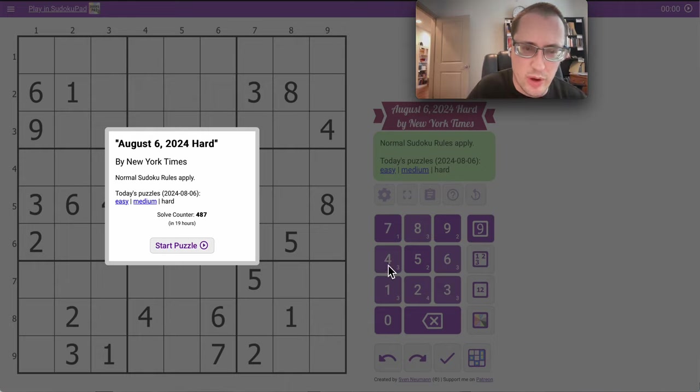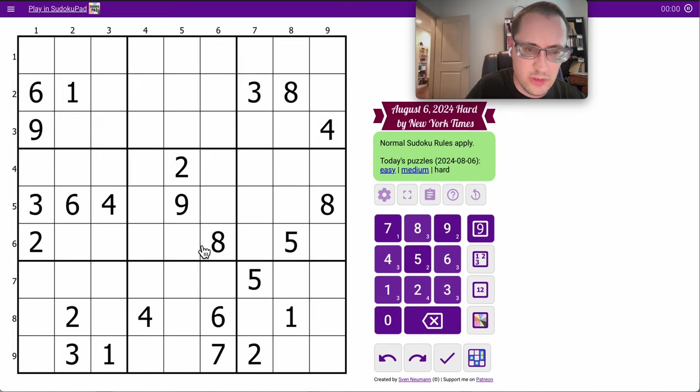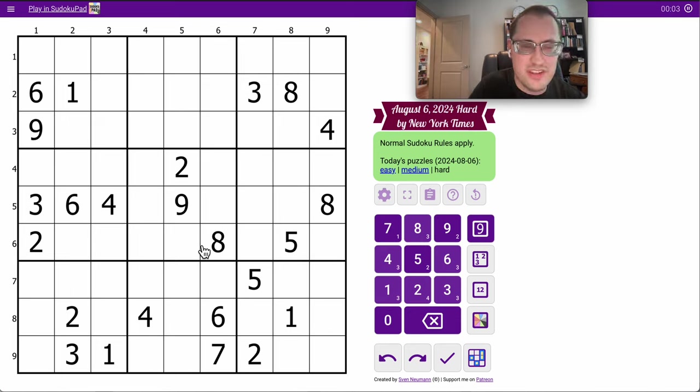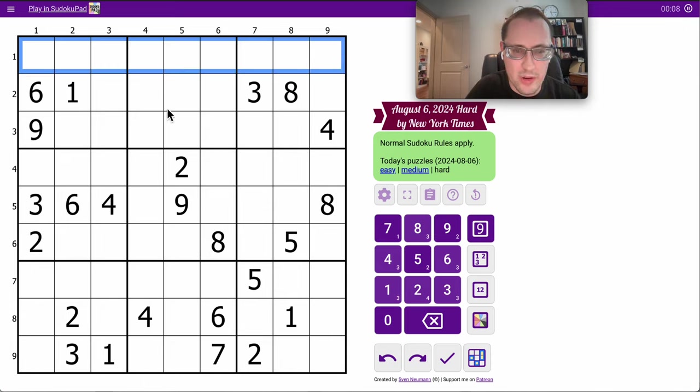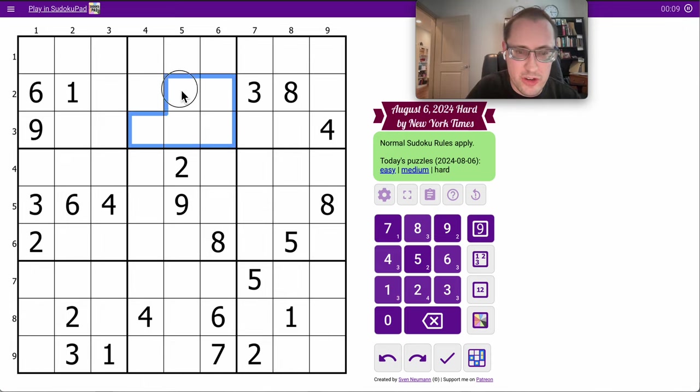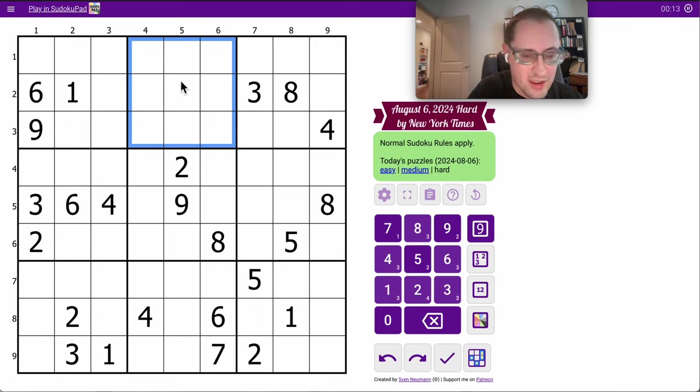Good afternoon, everyone. Welcome to the New York Times Hard Sudoku on Tuesday, August 6th, 2024. There are no repeat digits in the top three rows, and in fact, I have nothing in either row 1 or in region 2, and this is the first time I've been faced with a grid like that in a while.